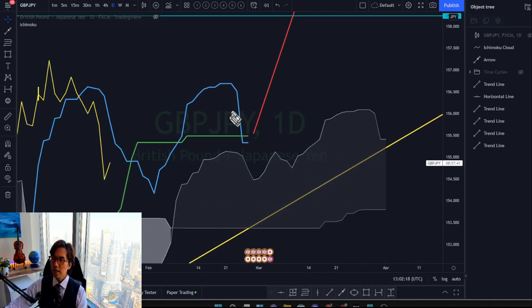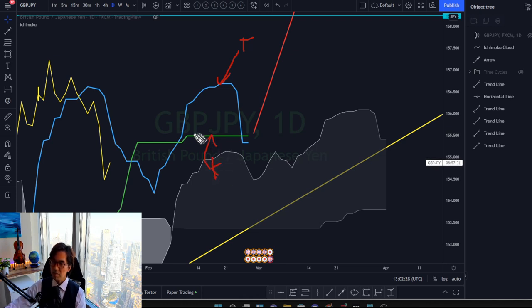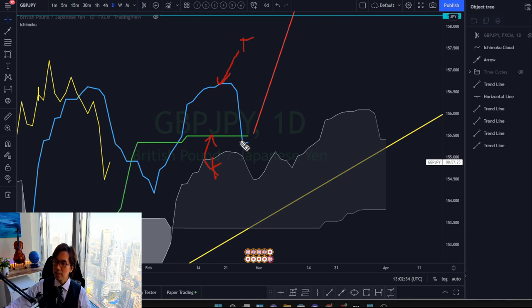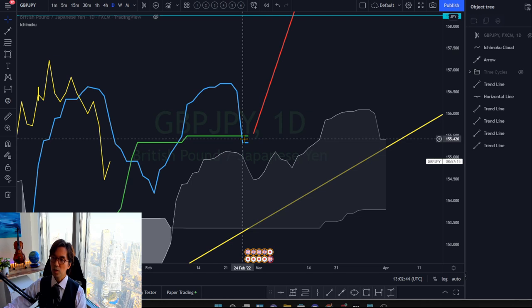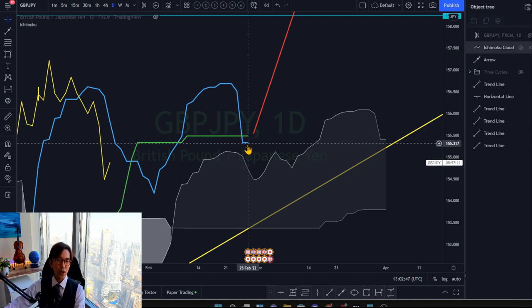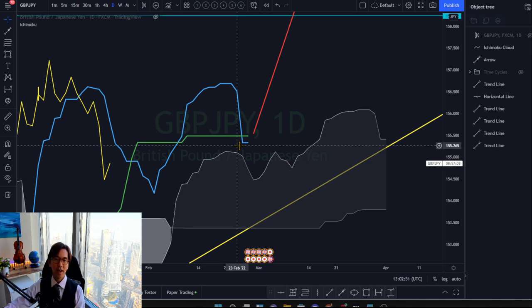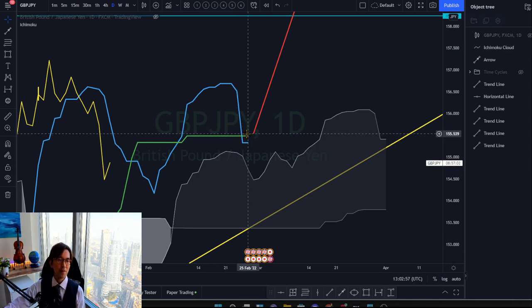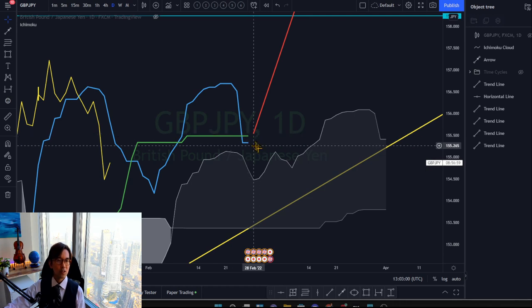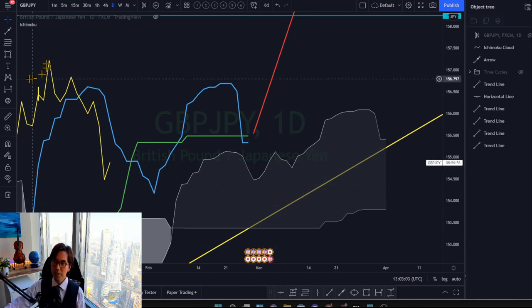So you can see Kijun-Sen has been flat and Tenkan-Sen retraced backwards as the market itself retraced backwards. There was a death cross a few days ago, and now Tenkan-Sen is coming below Kijun-Sen. So there was a death cross of Tenkan-Sen and Kijun-Sen. When you see this, the market is bearish in the P wave terms.